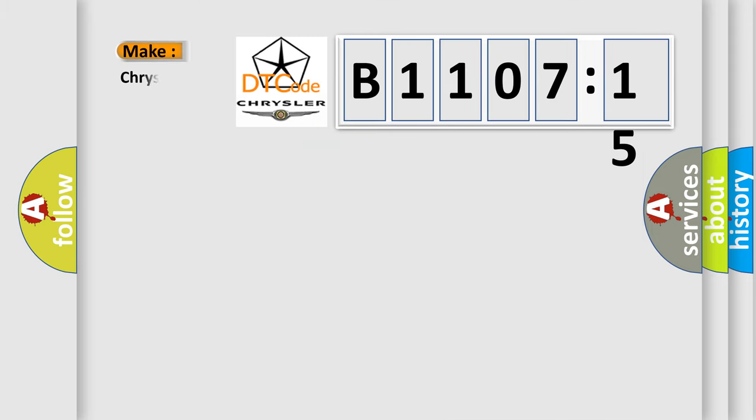So, what does the diagnostic trouble code B110715 interpret specifically for Chrysler car manufacturers?